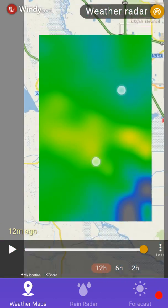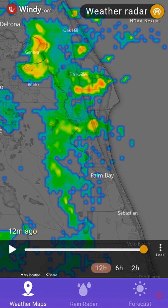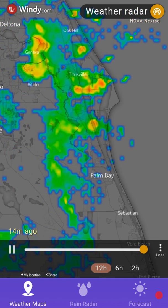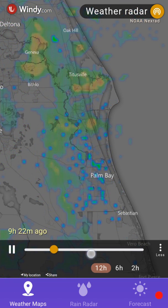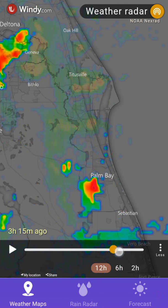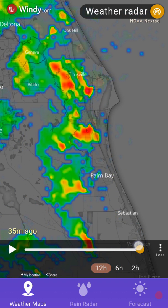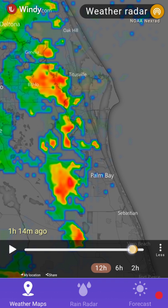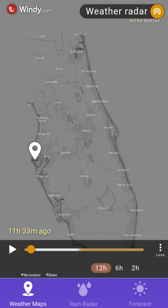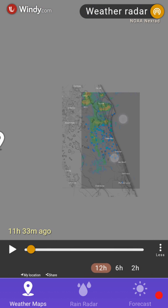We can zoom in almost endlessly — of course it's not super clear anymore, but it's decent. We can use either the play button and just watch 12 hours, or we can use the scroll line and move back and forth. You can go back and forth as much as you want and as fast as you want. It's not super detailed of course, but at least you get some idea of how the weather was in the last 12 hours — where the rain was, where it came from.